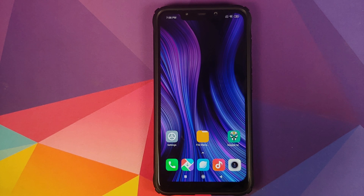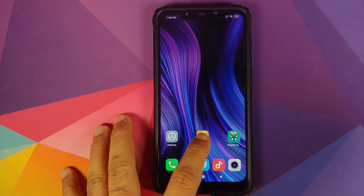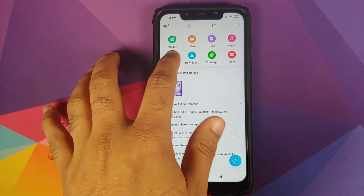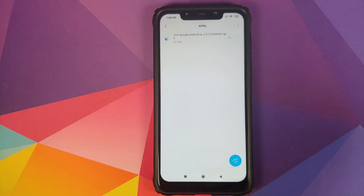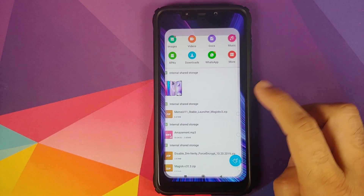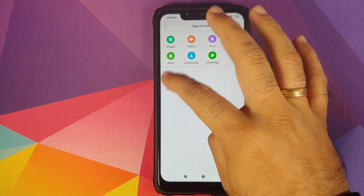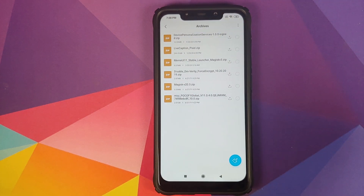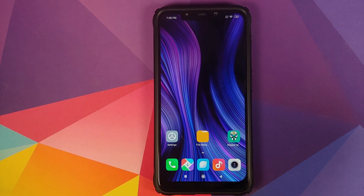All the files which we need for this video are linked in the description. We'll go into File Manager > APKs. You need one APK which is a specific version of Device Personalization Services. Next, we need two zip files: the first is the Device Personalization Services Magisk module, and then the Live Caption Pixel zip file.